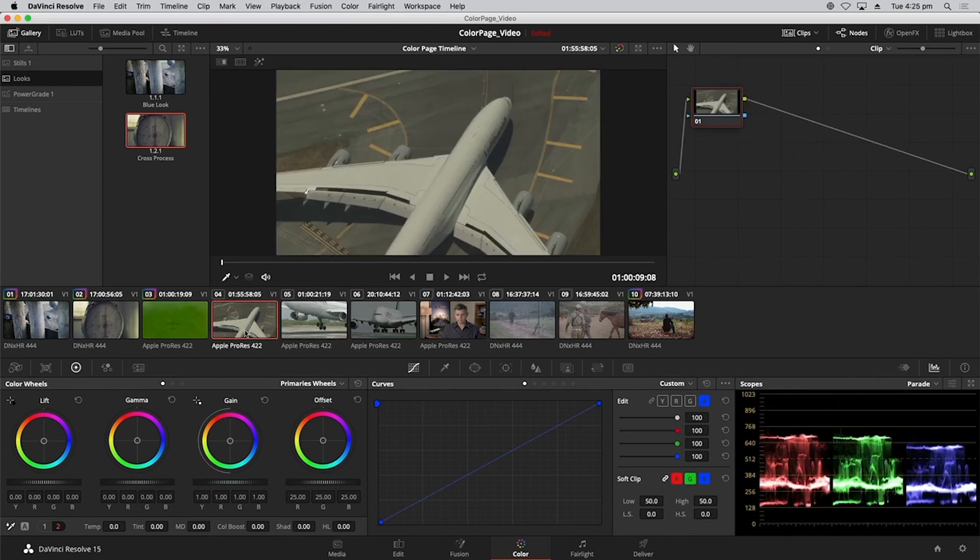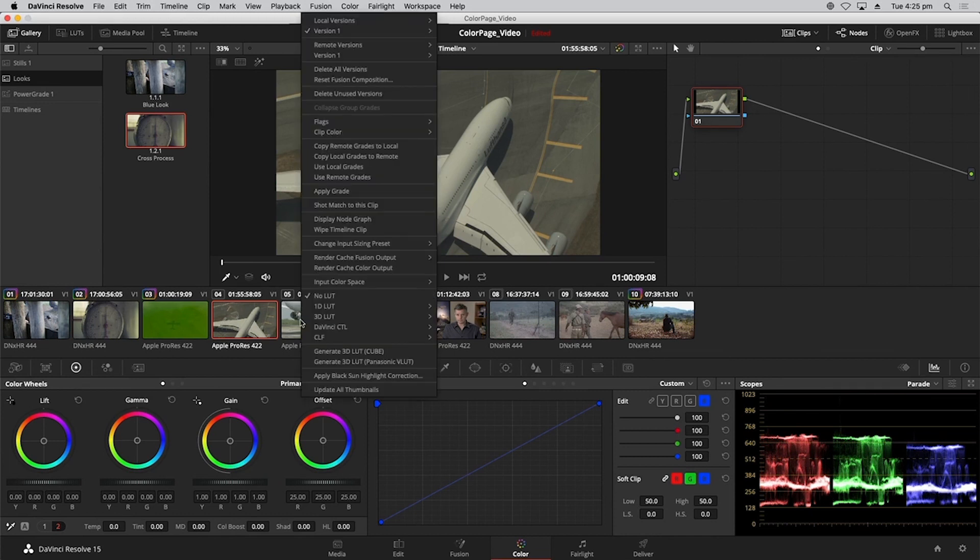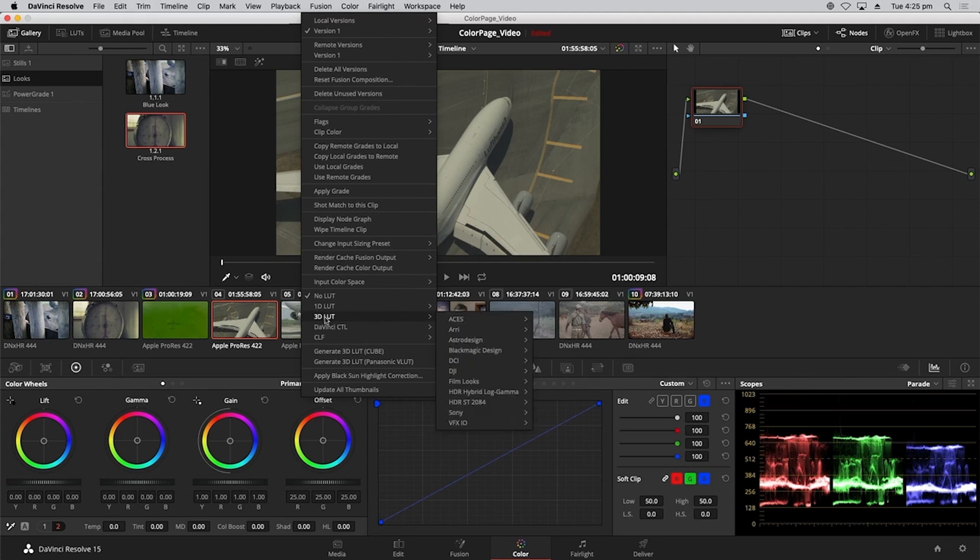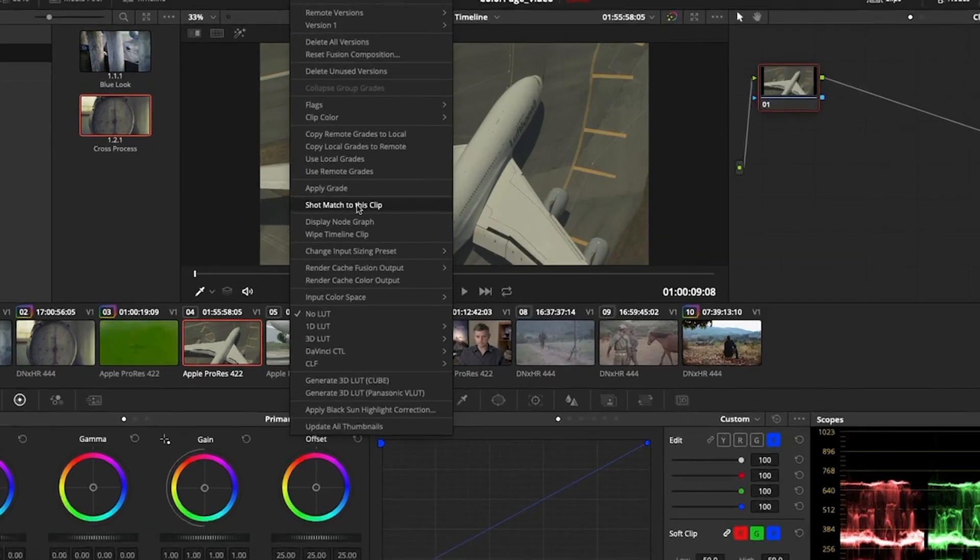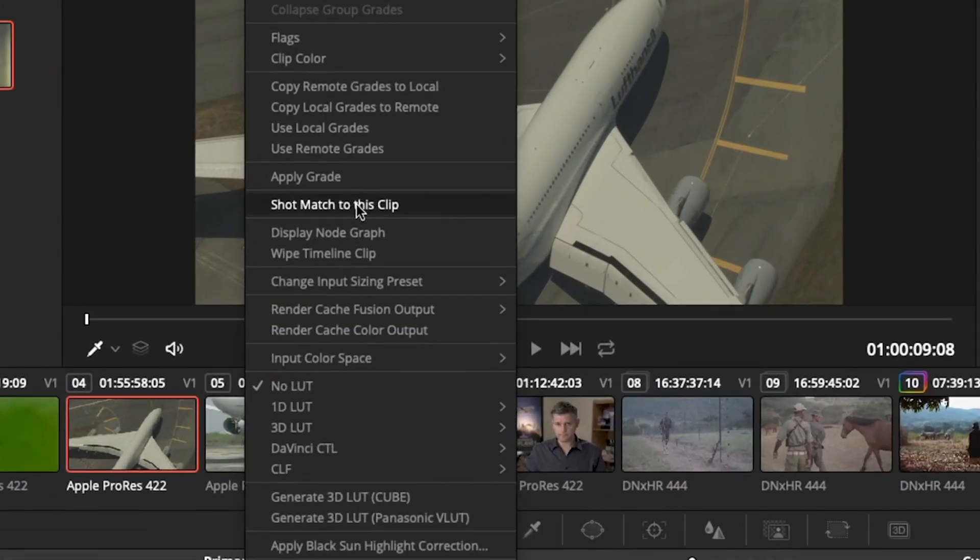So I'm going to select the clip that I want to change, and I'm going to right-click the clip that I want to match it to. And that will be clip number five. And I will, from the contextual menu, select shot match to this clip.